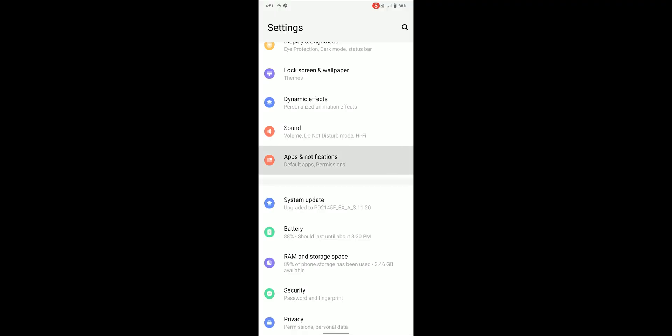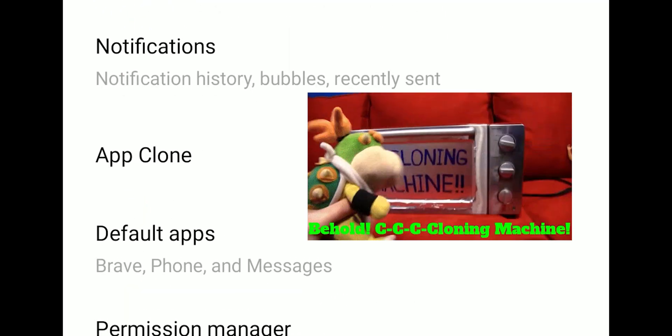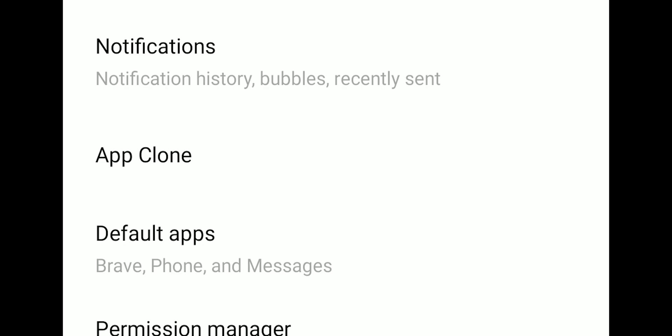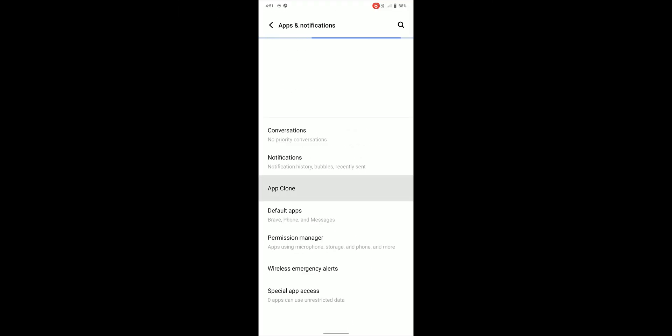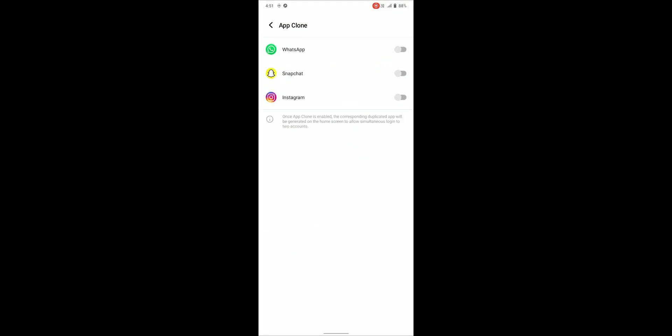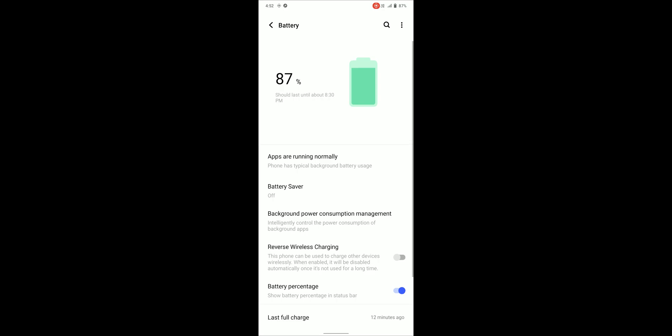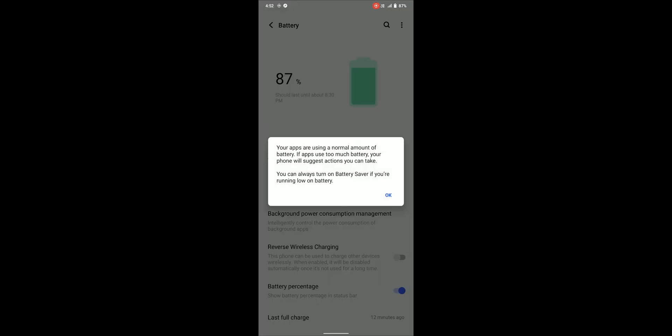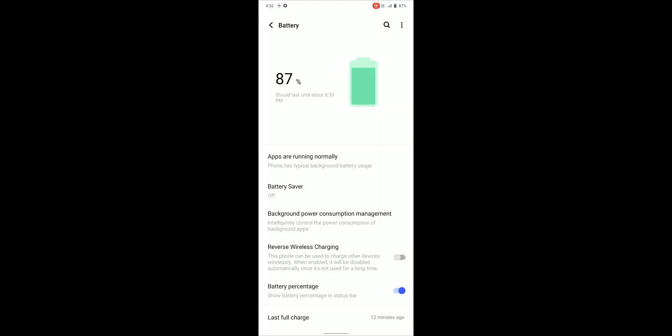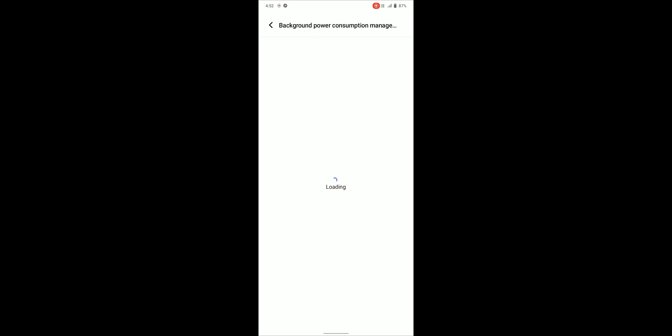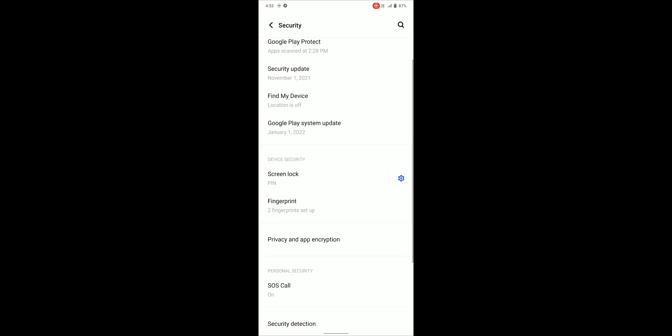Under here we can find app clone which works like parallel space but the app clone only supports social media apps. For battery settings we can find background power consumption management which blocks the apps from running in background if the power consumption is high, which is like battery optimization but more aggressive.